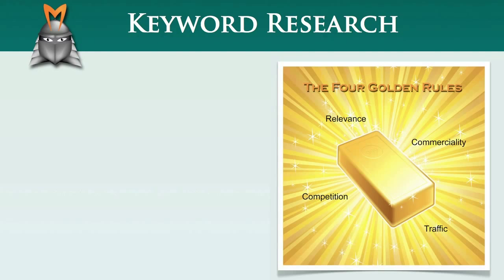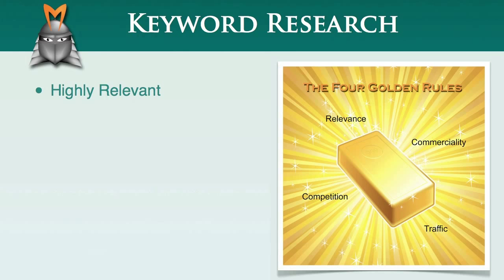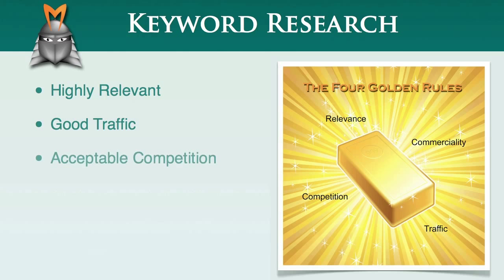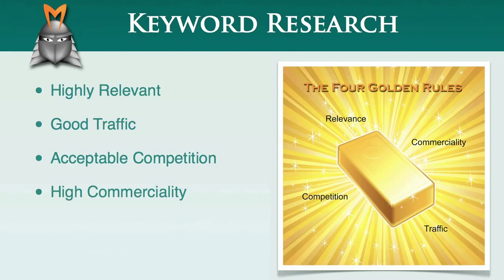A gold nugget keyword is highly relevant to the content on your website. It has a good level of traffic. It has acceptable levels of competition. And it has a high level of commerciality. We'll be exploring each of these in more detail. But for now, let's take a look at the first golden rule, relevance.